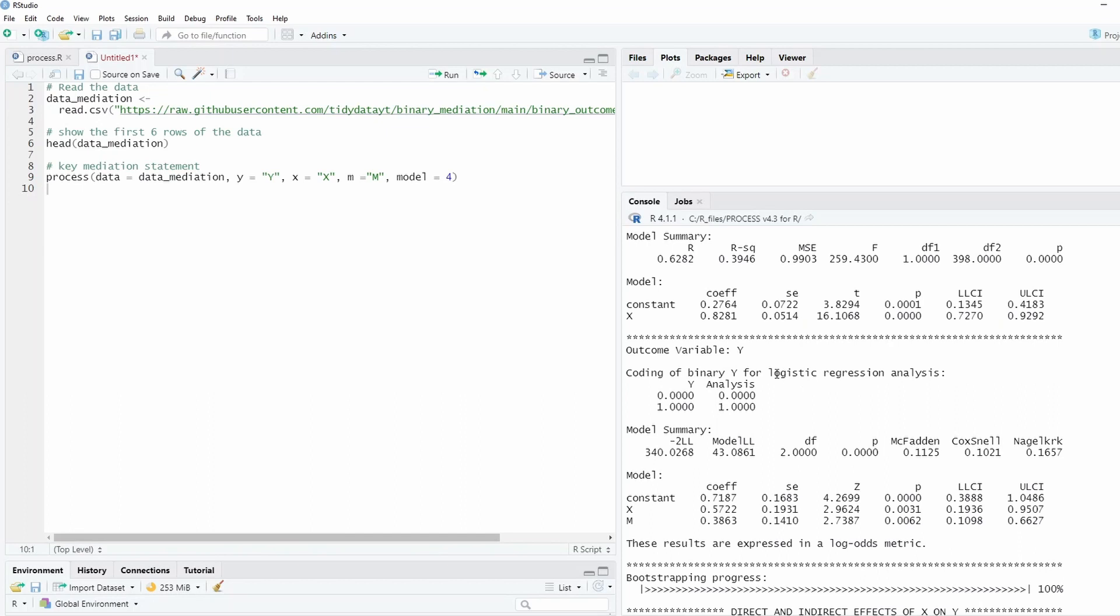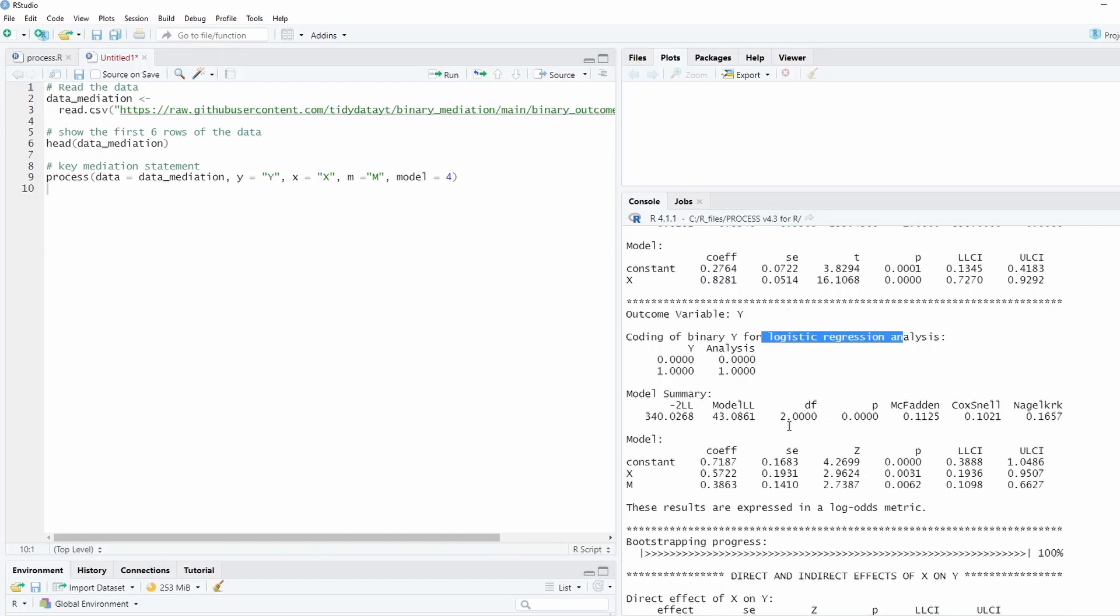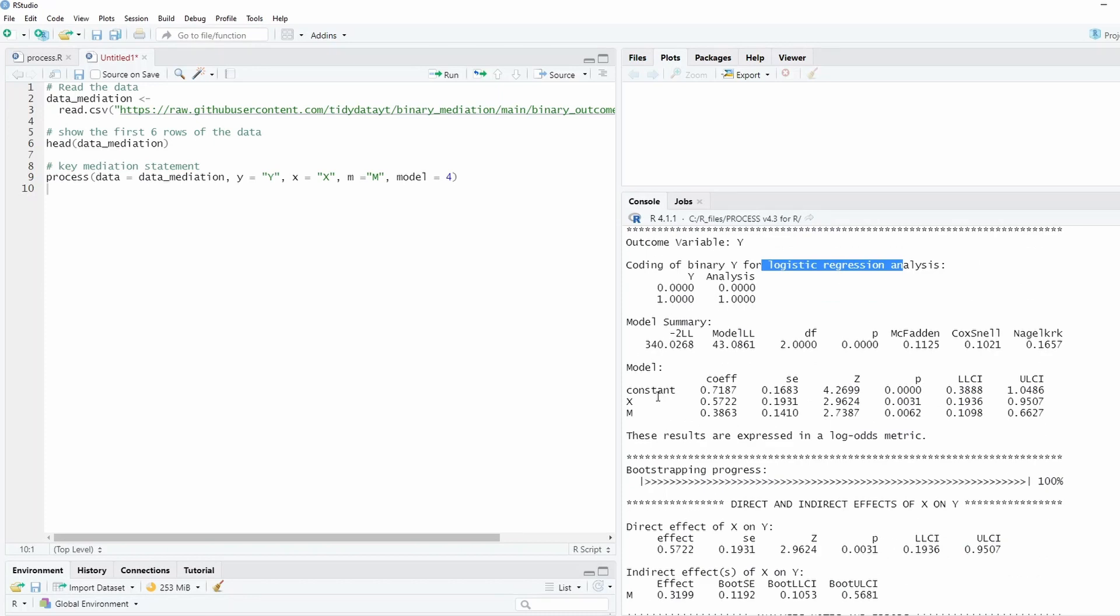But the outcome variable Y is binary, and actually here it recognizes that it's a binary outcome, so you use the logistic regression analysis.